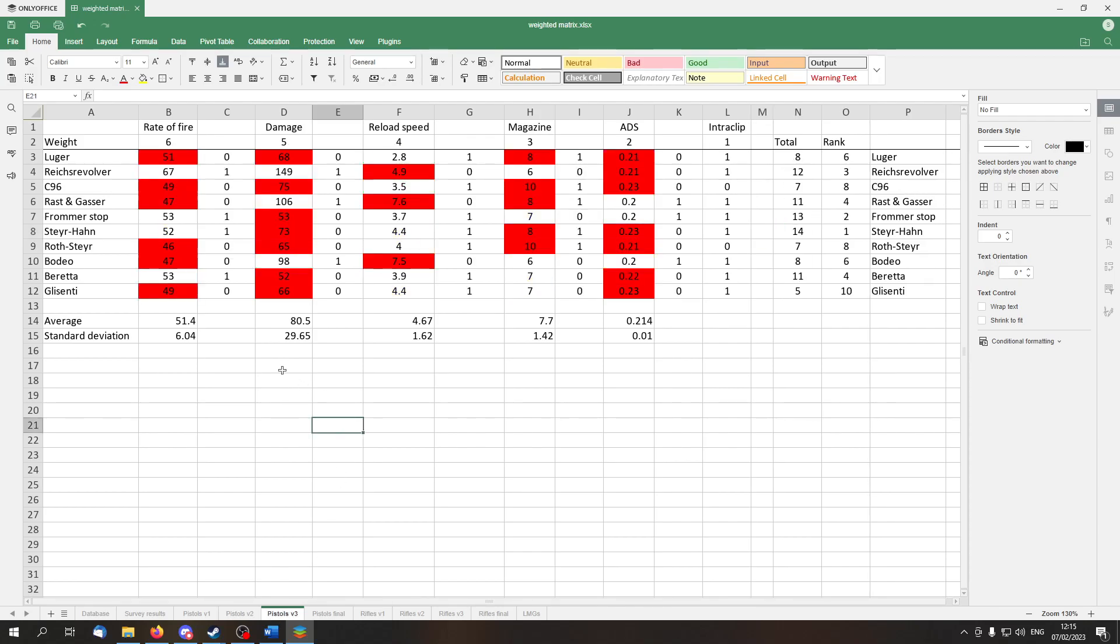Version 3, this is the one where I awarded a 1 only if the value was above average. You can see the averages here. We get Steyrhan in the first place, Frommerstop is in the second, and Reichsrevolver takes the third place.